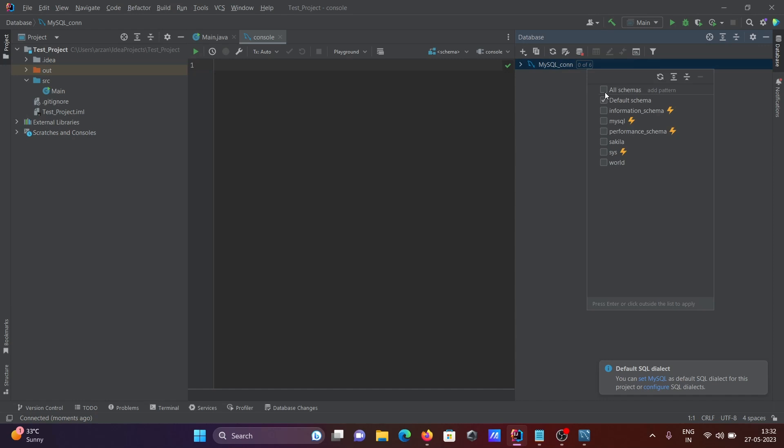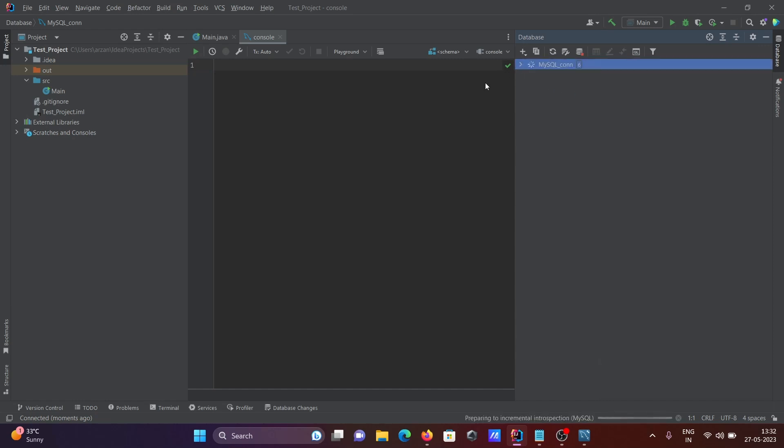Click on it and select all the schemas. It will process the MySQL connection.